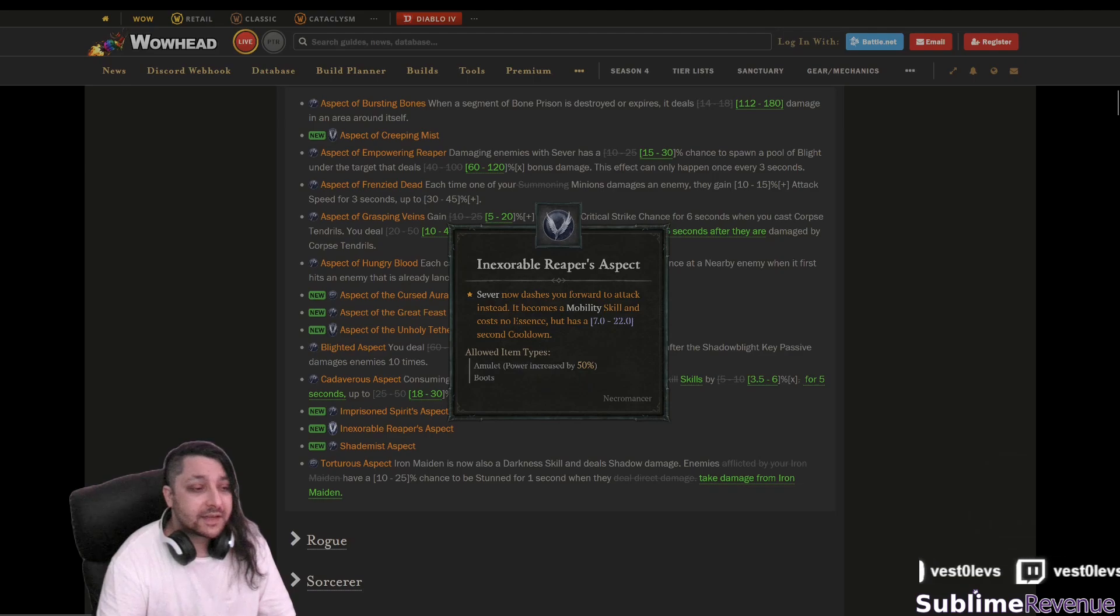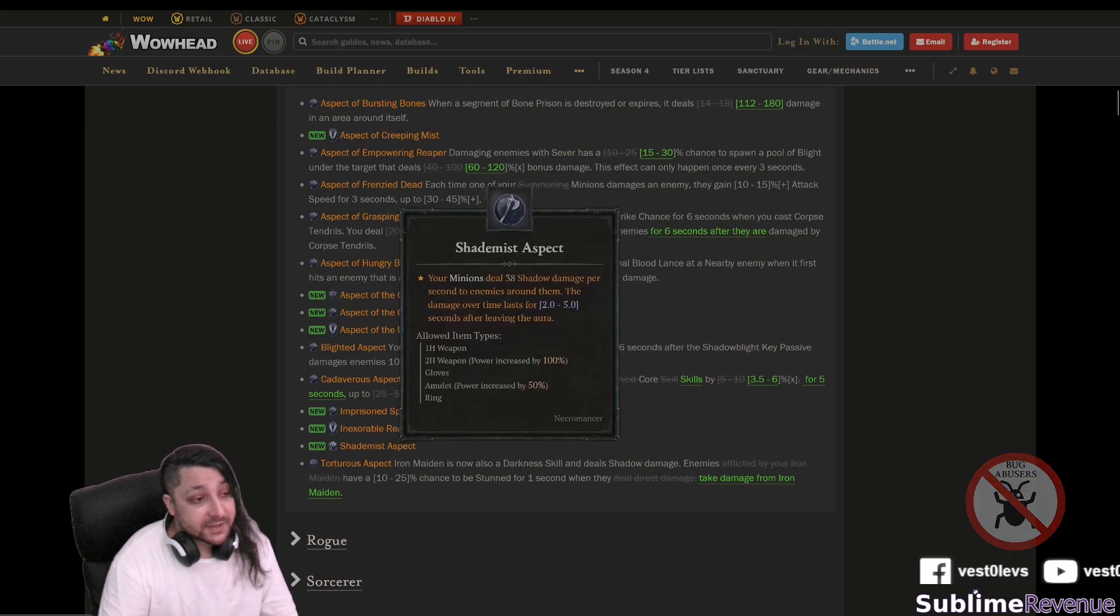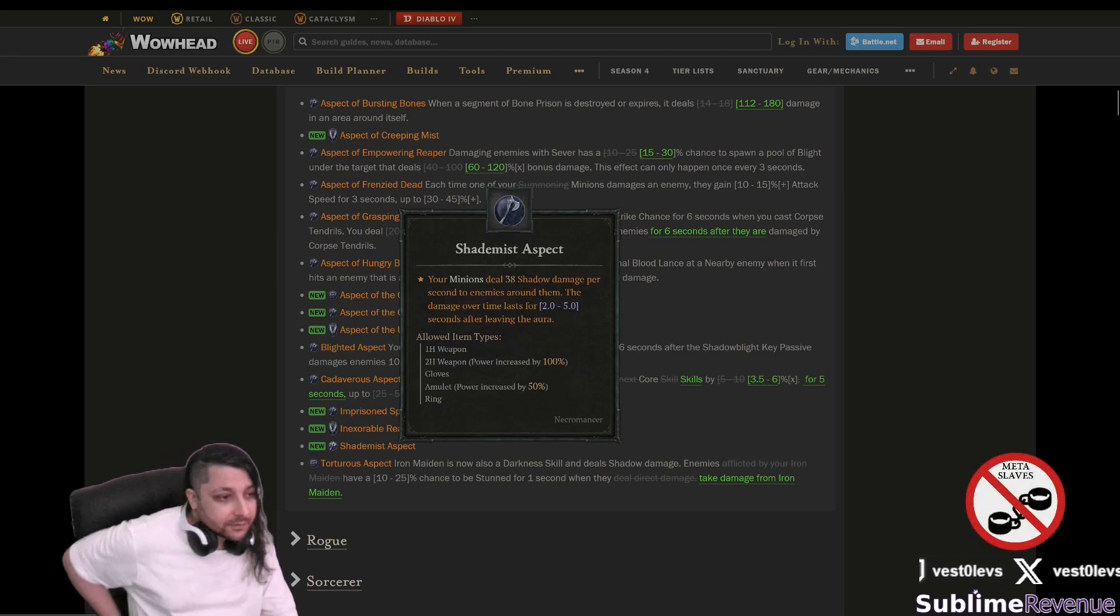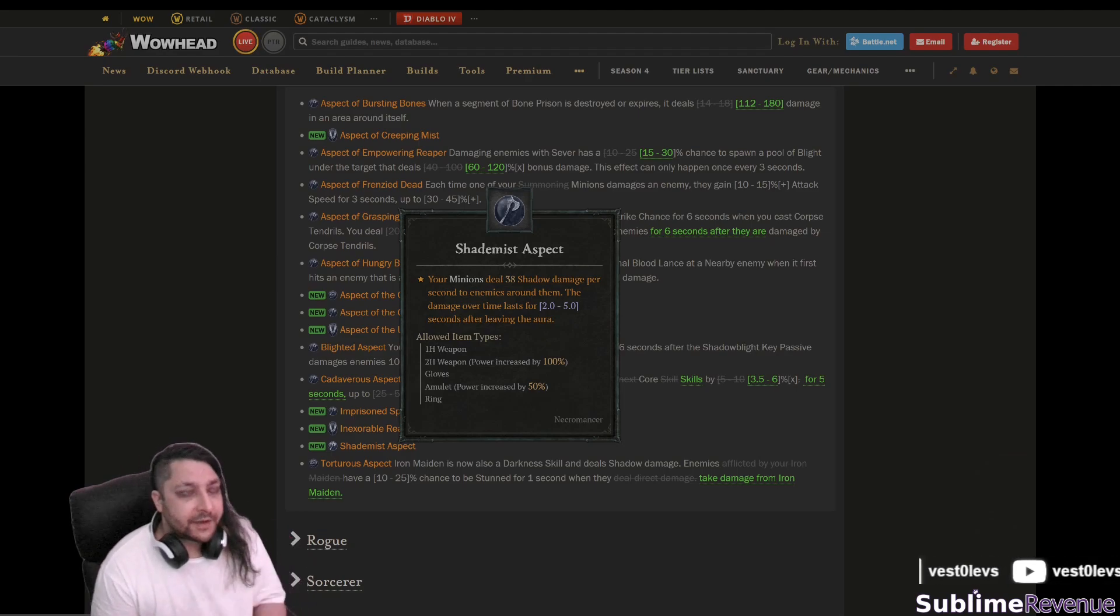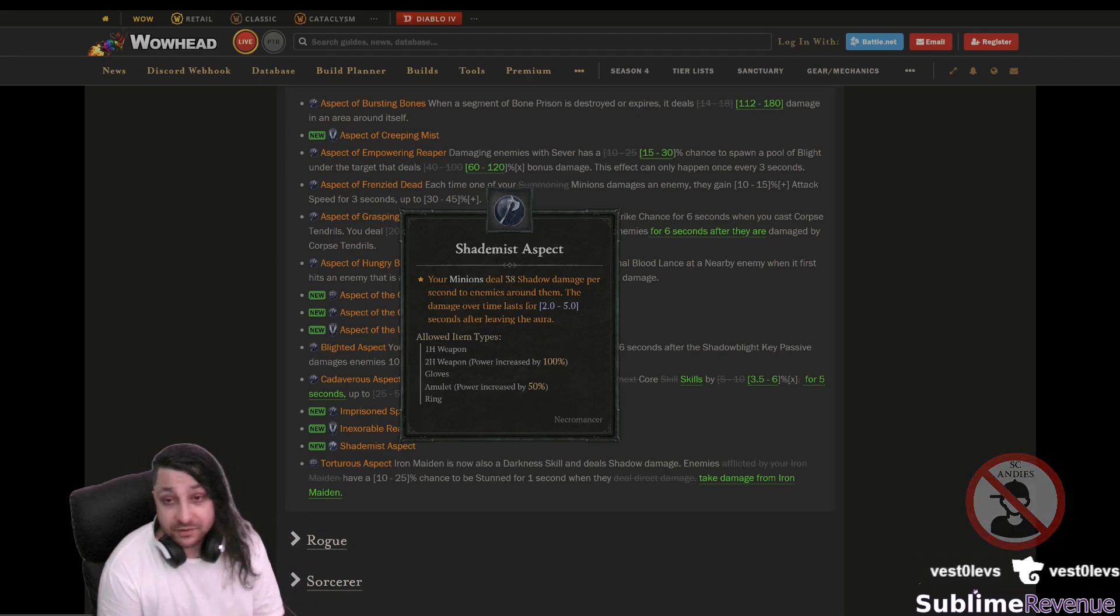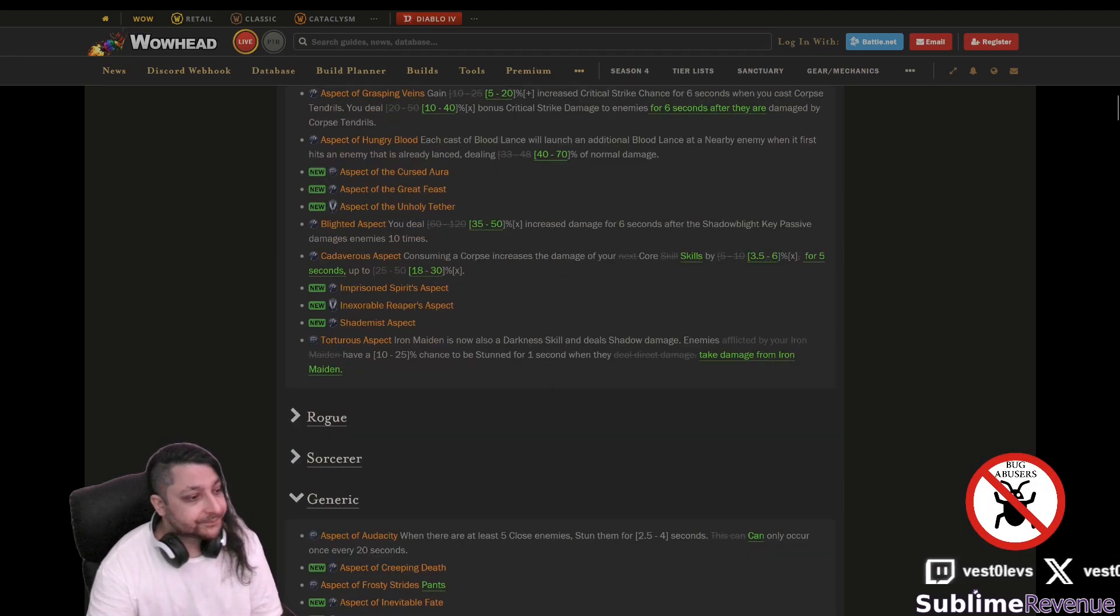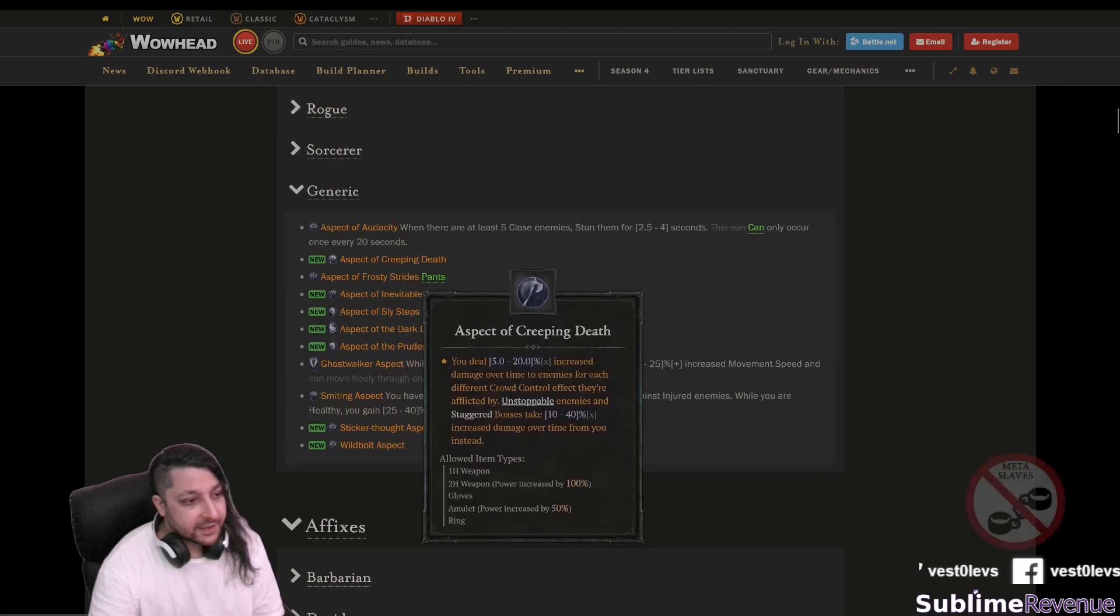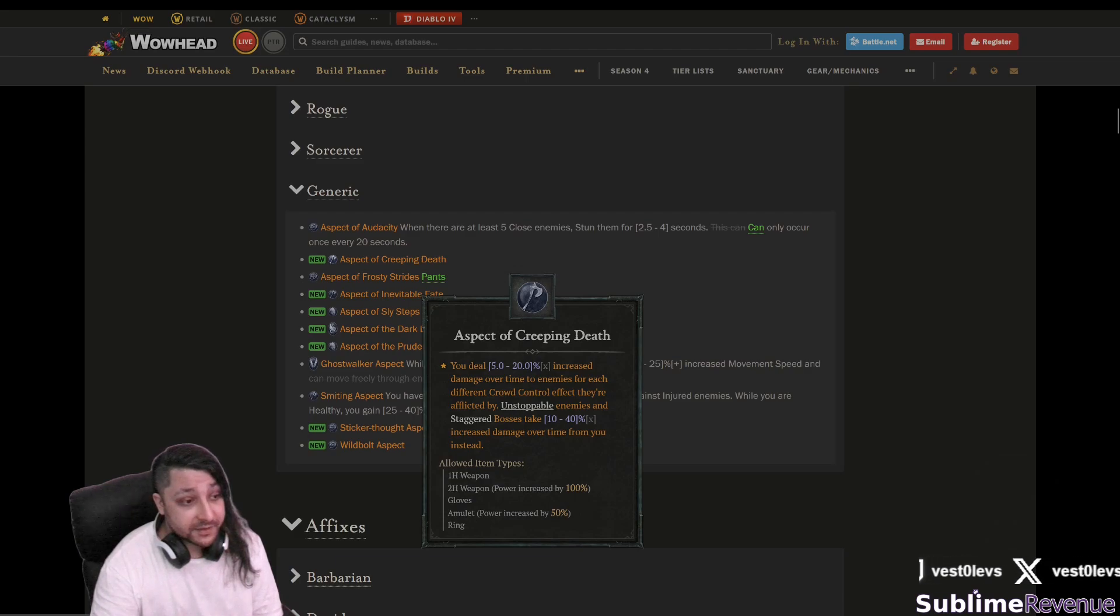Shade mist aspect that's pretty good your minions deal shadow damage. It's kind of funny shadow damage but at least we can finally have a shadow minion build which is not just the shadow majors that's pretty good.